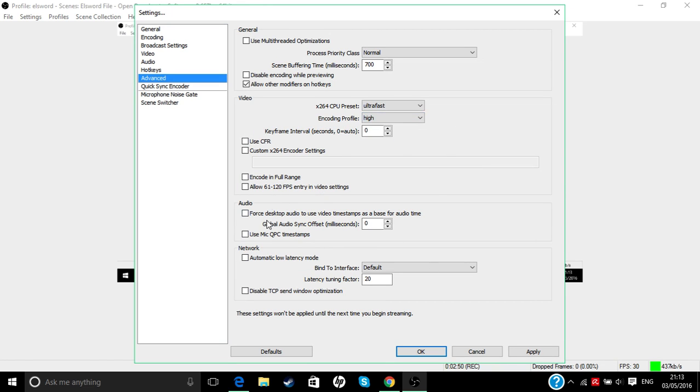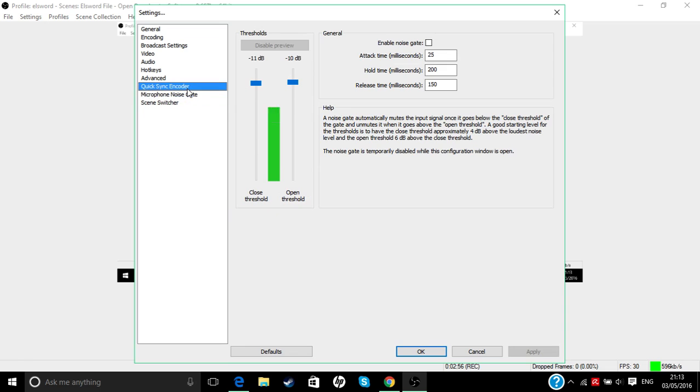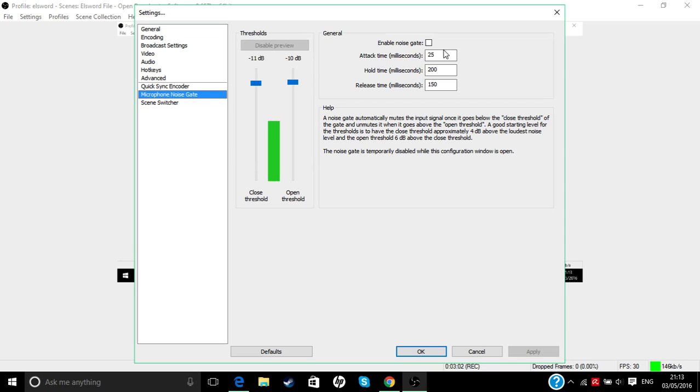This thing, what this thing is, is like enable it so like, how do I say this...